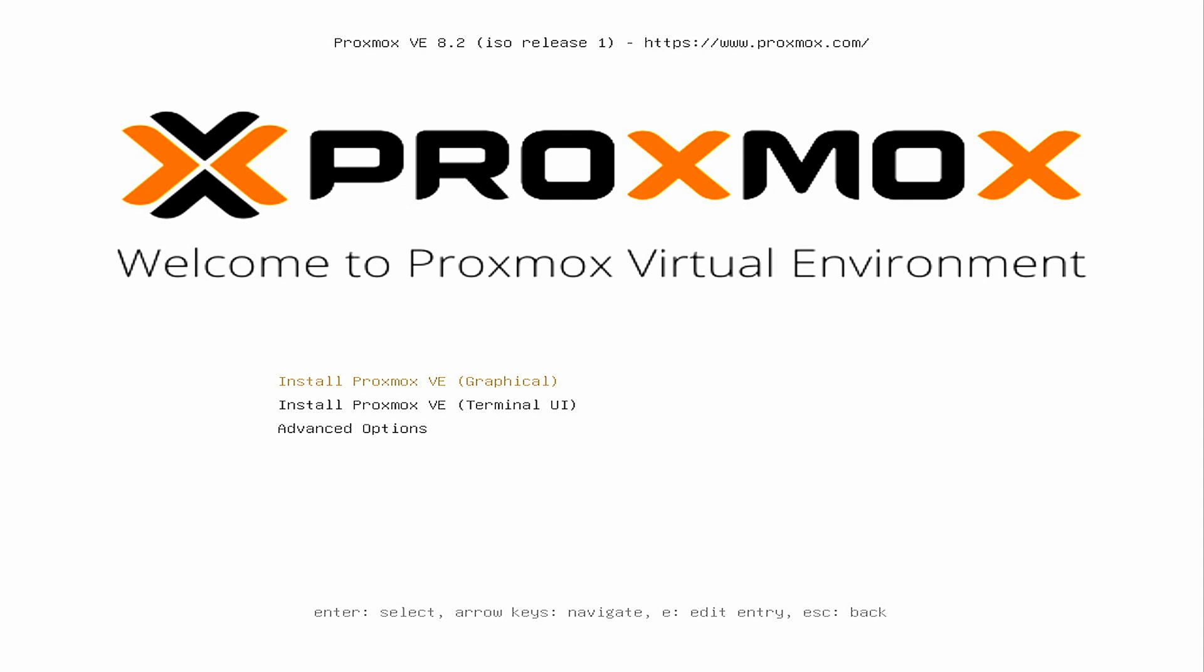To install Proxmox, just select the option of Install Proxmox VE and the graphical option. If you encounter any issues you can go for the terminal option in which the UI may not look as pretty but it will help you debug the configurations.